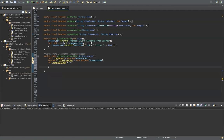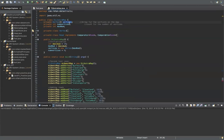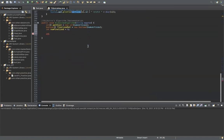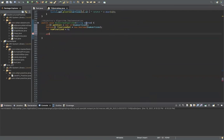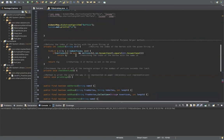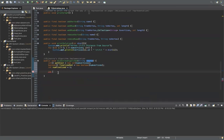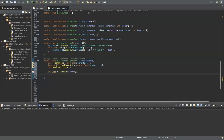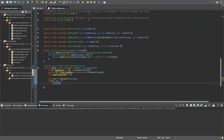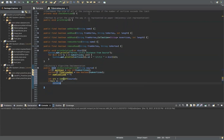Since all our vertices are indexed as integers and we're given a string source for Dijkstra's algorithm, I have a helper method called indexOf which returns the index for the source. We do: src equals indexOf(source). We'll also check if src equals minus one, then we just return — the indexOf method returns minus one if the source string doesn't exist inside the graph.